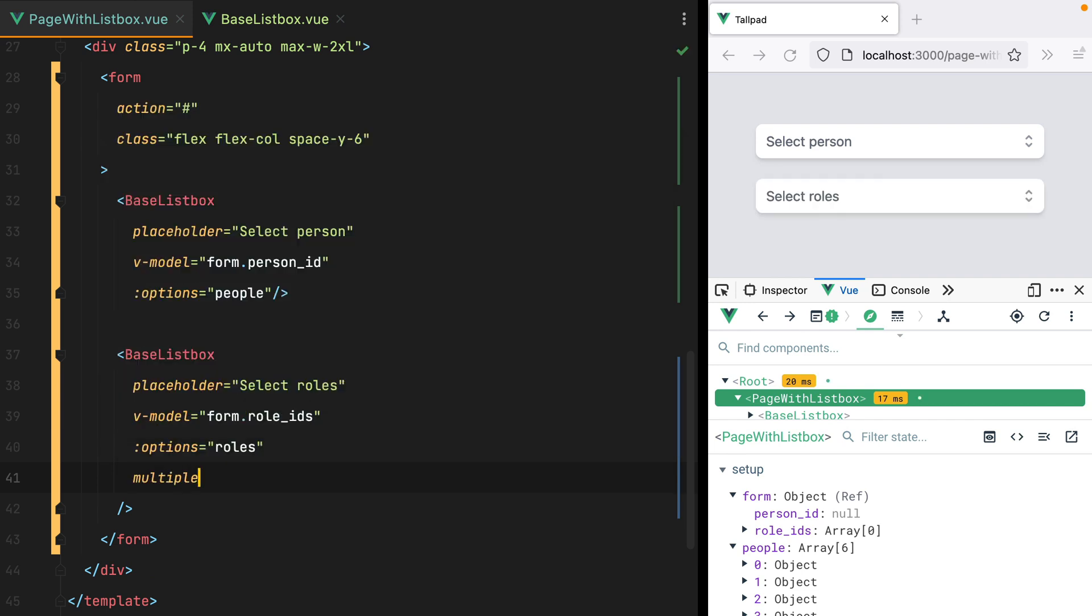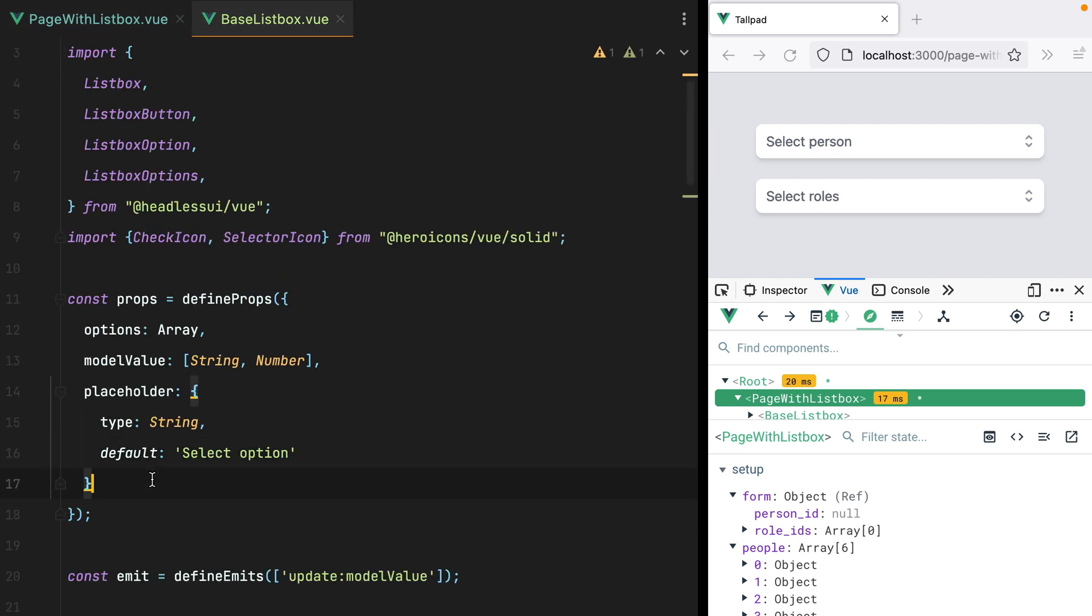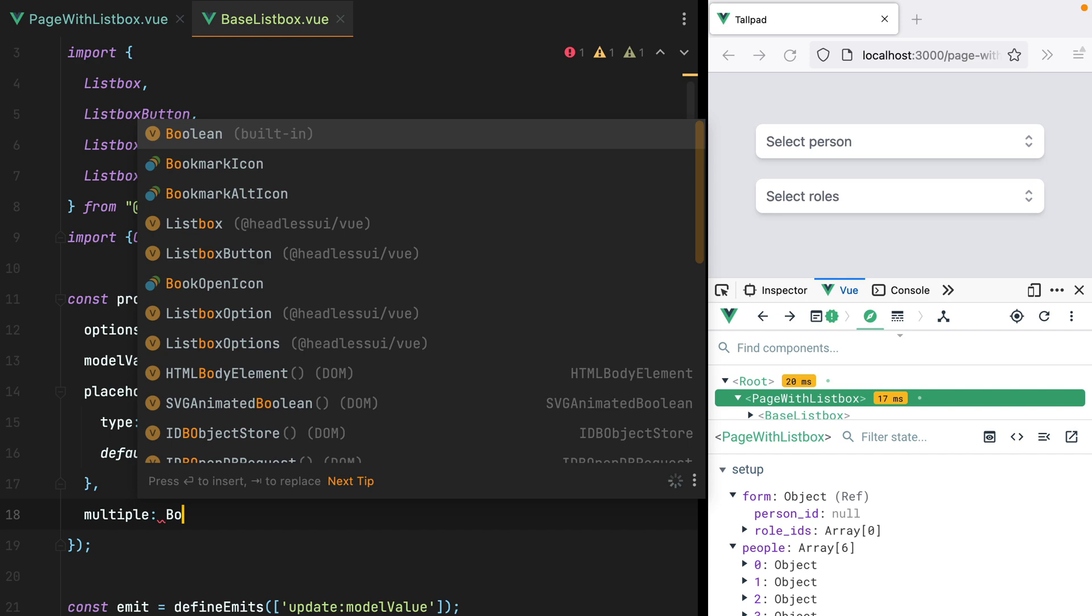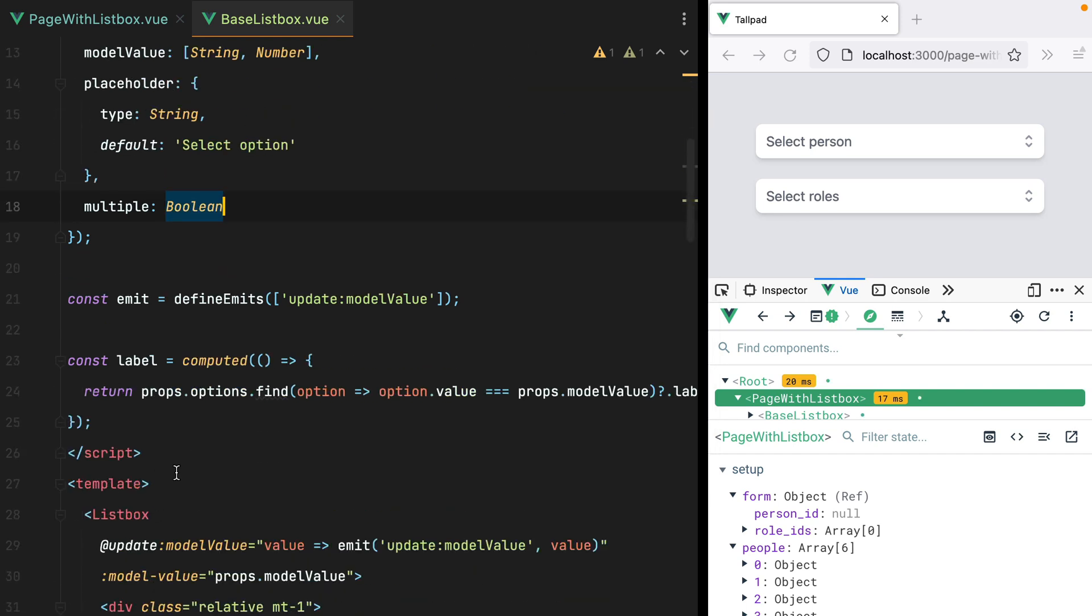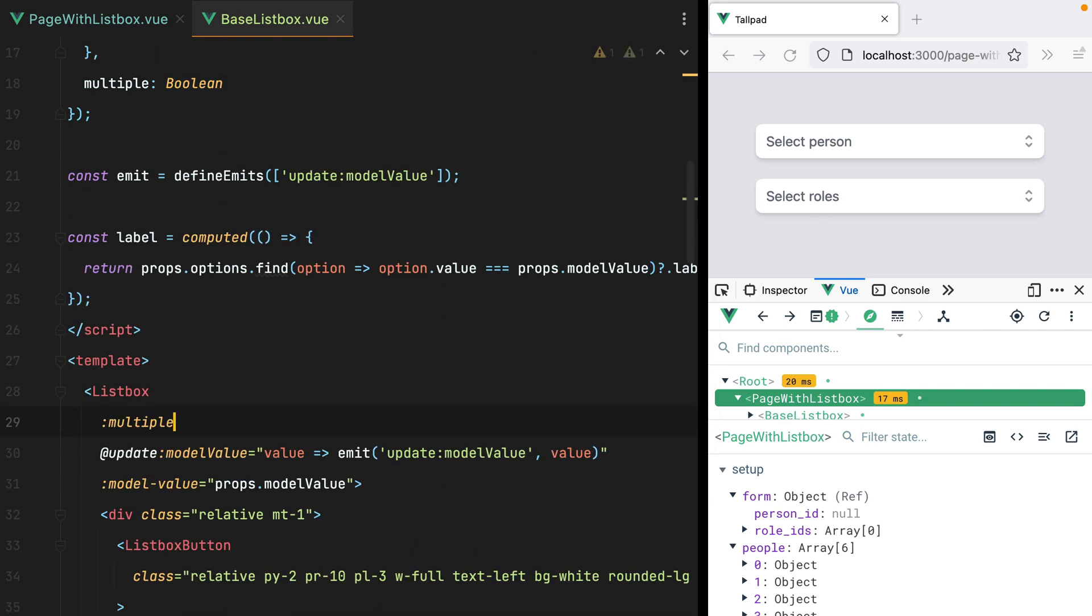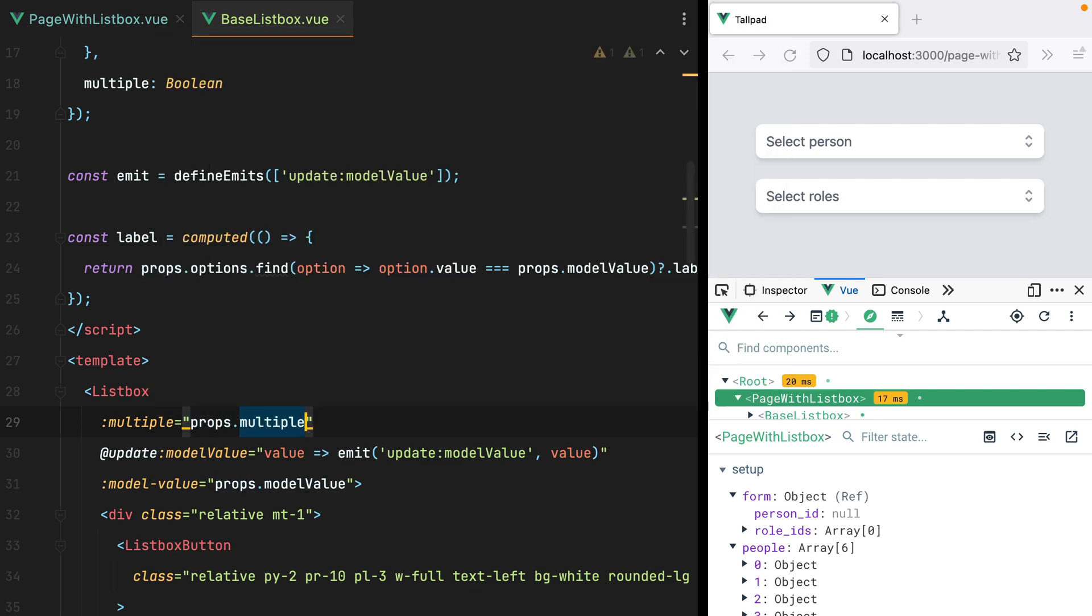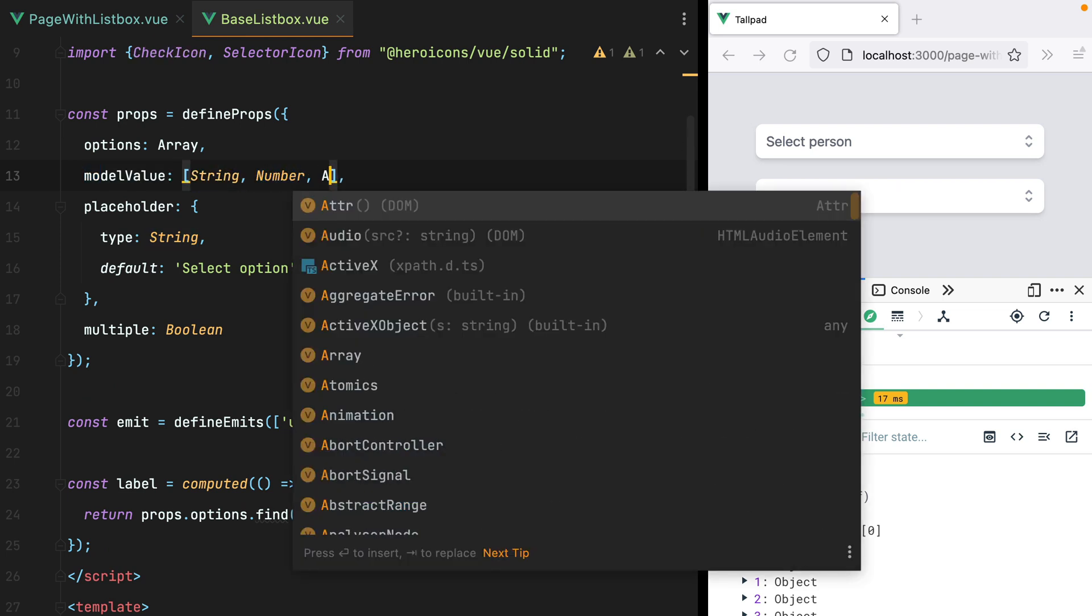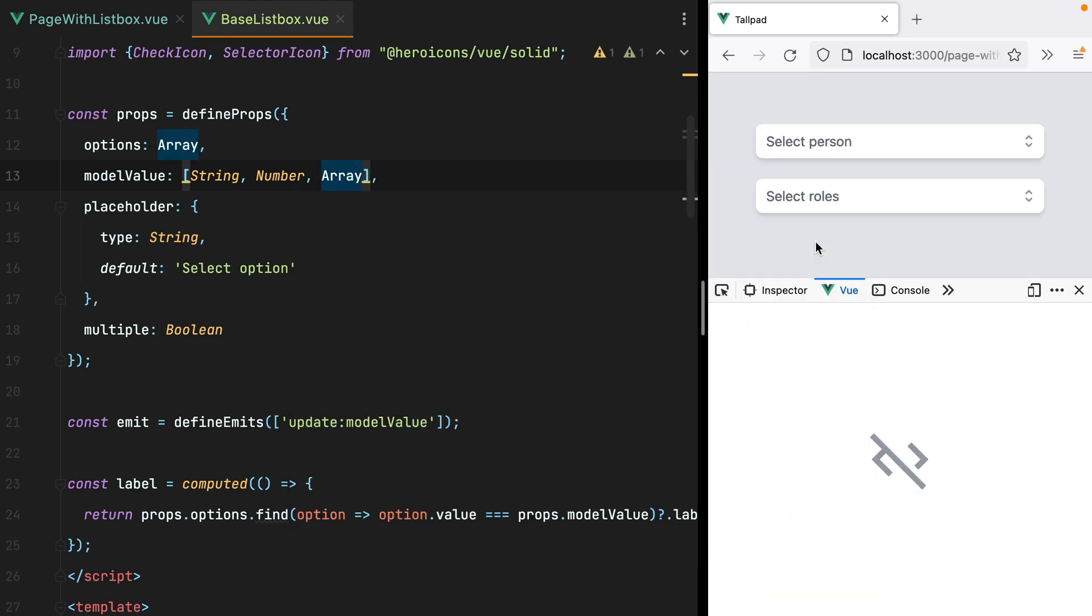Now the first thing we need to do is accept the multiple prop. So we'll go here and say multiple, which is a boolean. And then we'll pass it down to the ListBox. Another thing we need to do is allow the model value to be an array, because currently we only have string and number. So we need to add array to this list. And I think it should work.